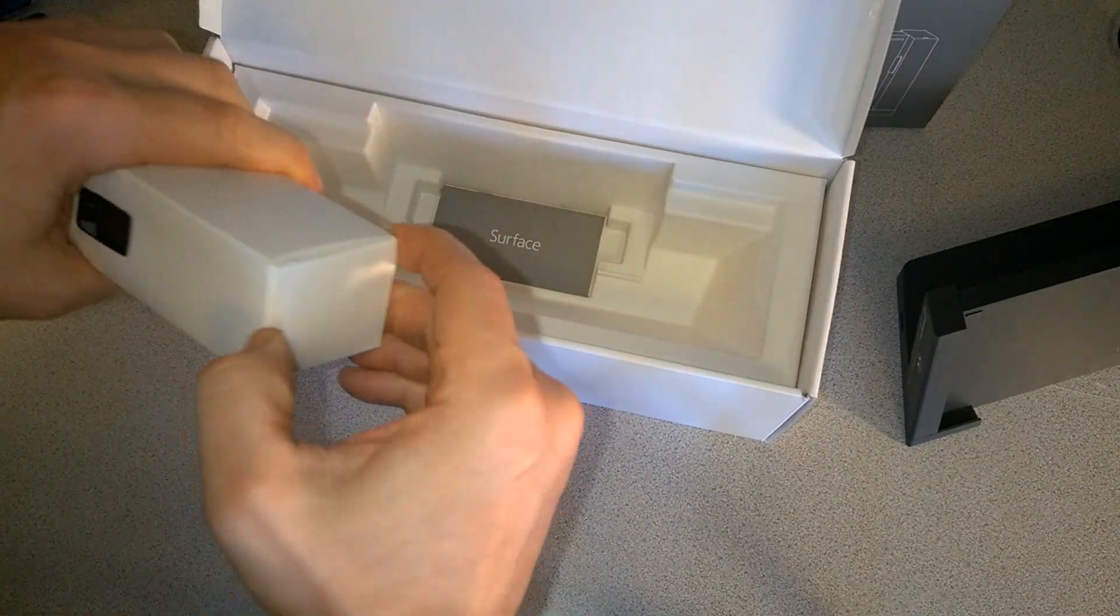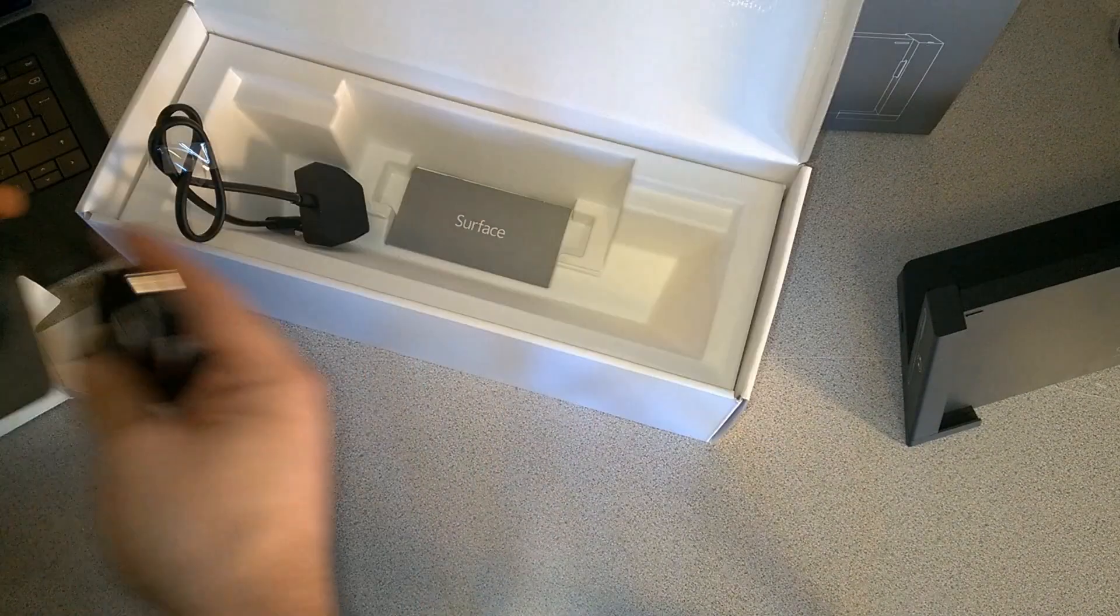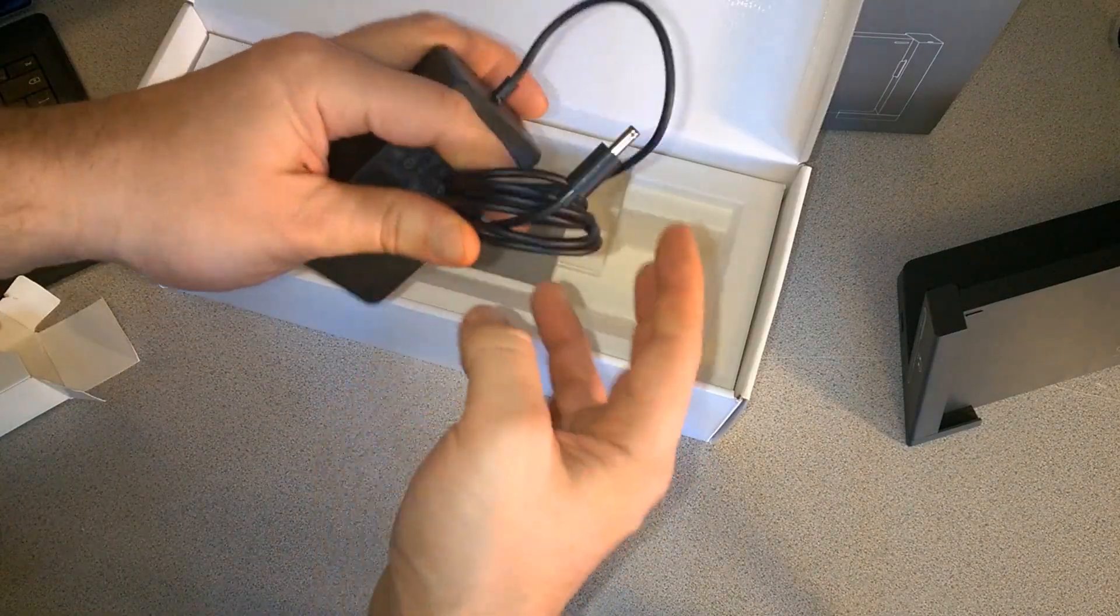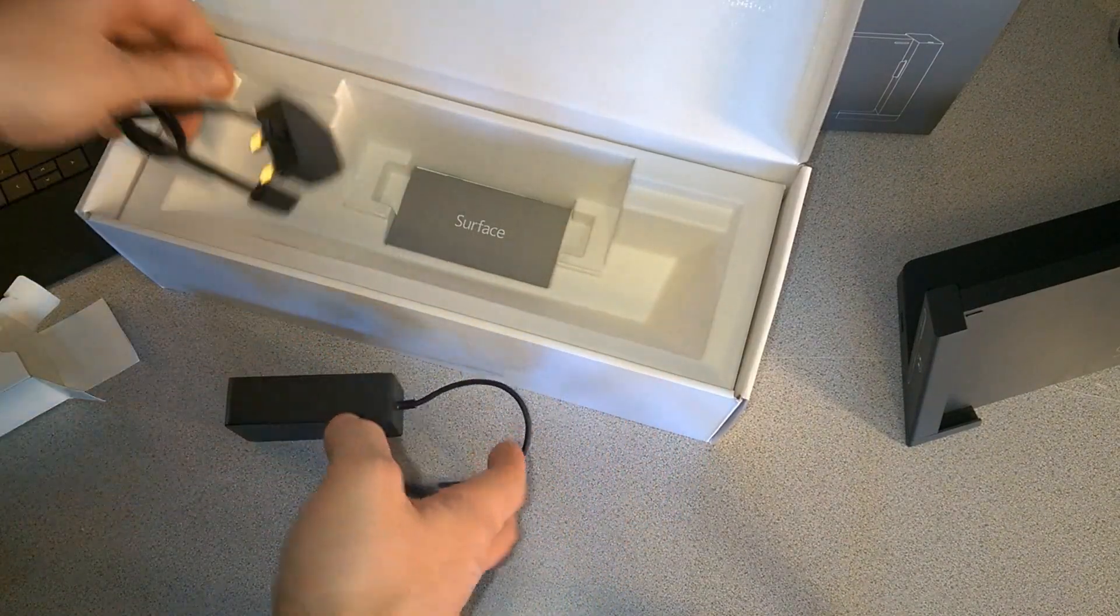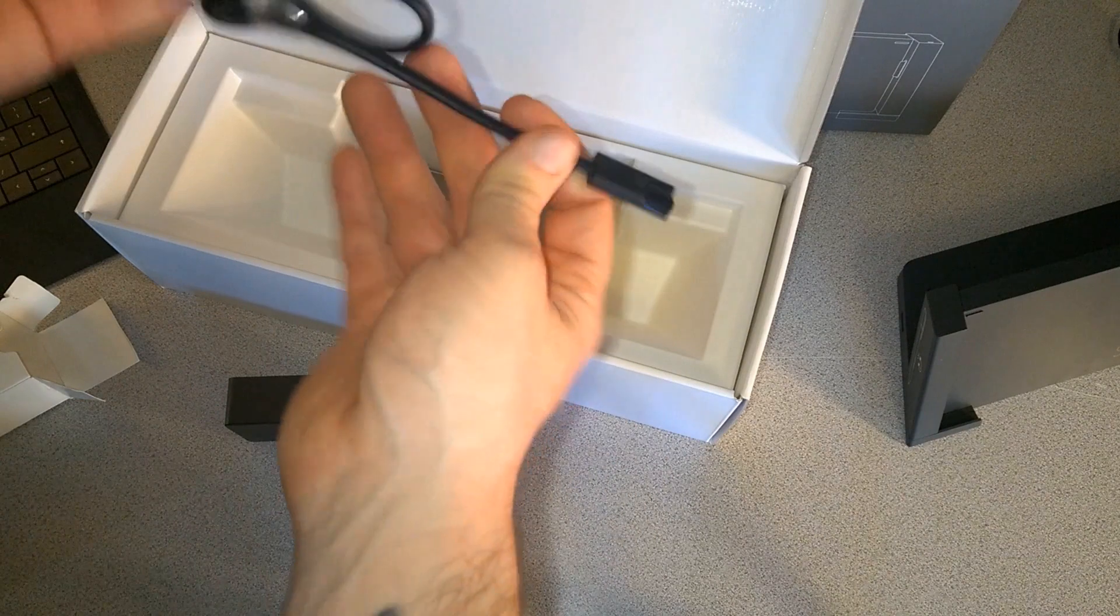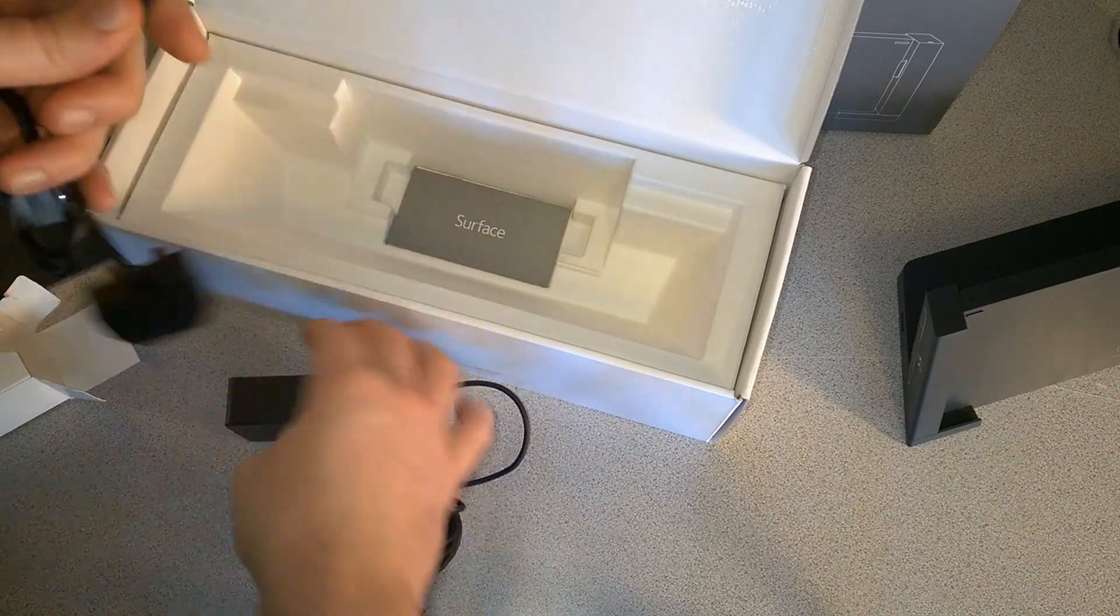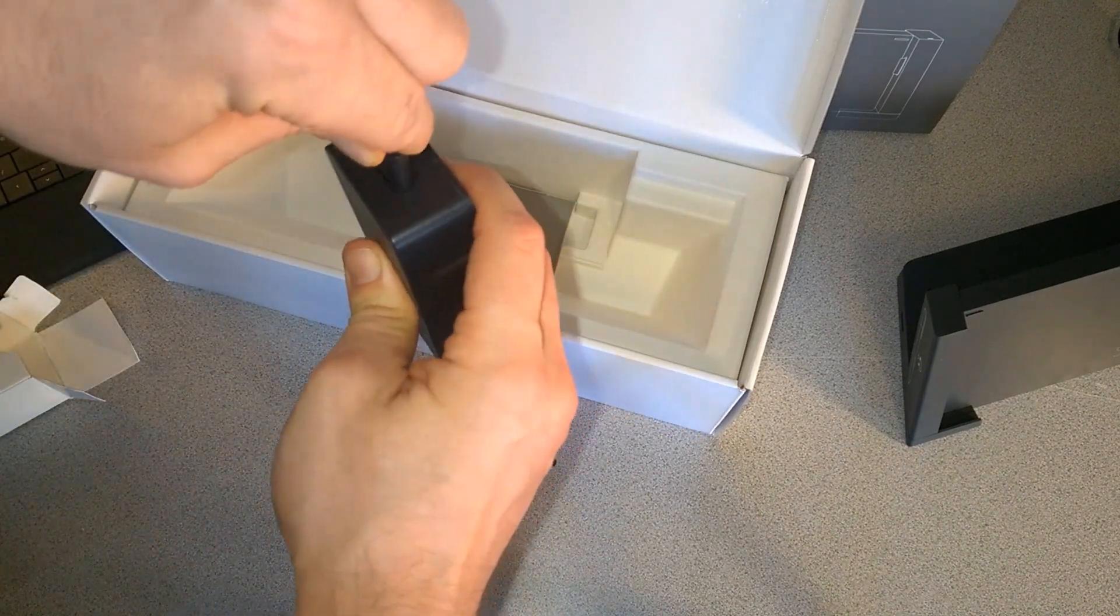Let's open this up. Here's our power brick, and this here would plug into this side.